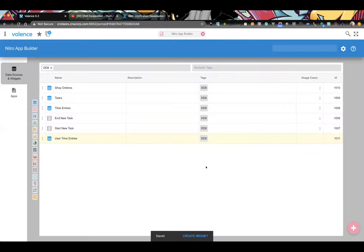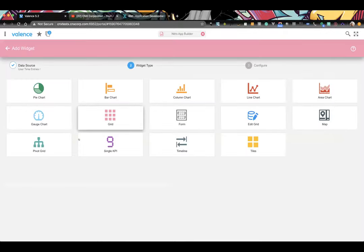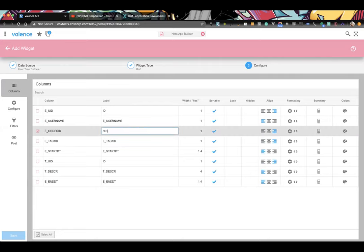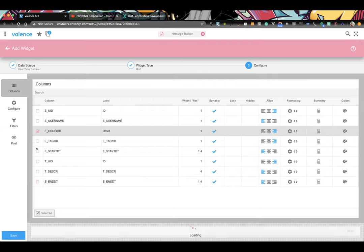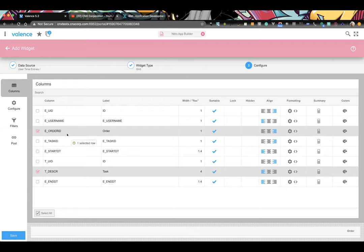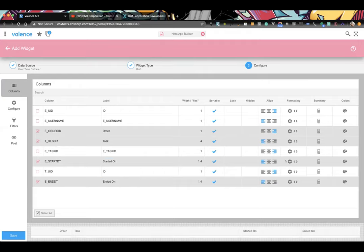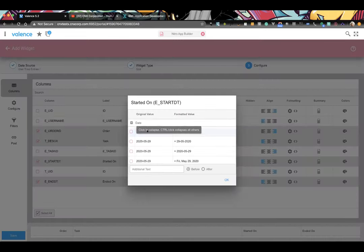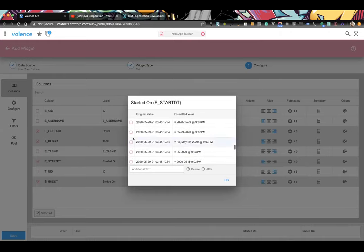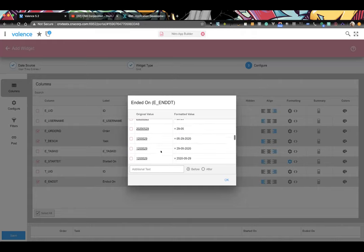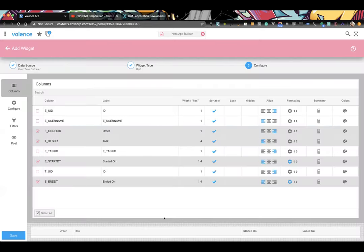We create a simple grid widget to list out the time entries. The grid has order number, task (description), start date, and end date columns. The start and end are timestamps so we want to format them to be user-friendly. We adjust column widths — using flex for some columns — and turn off paging. We group by order number so users can see all activities against a particular order together.